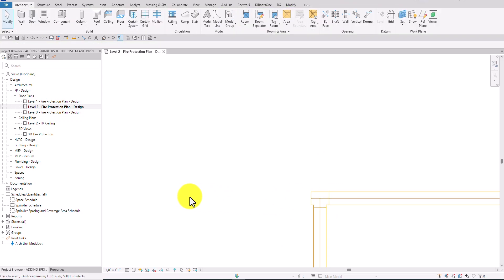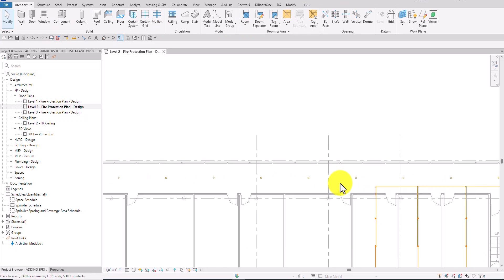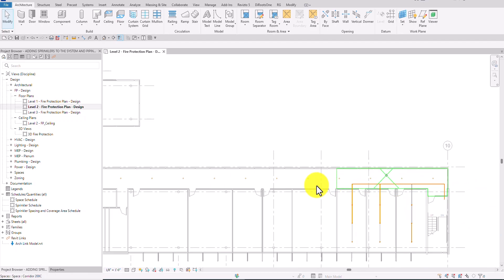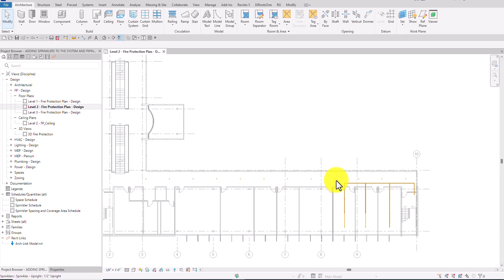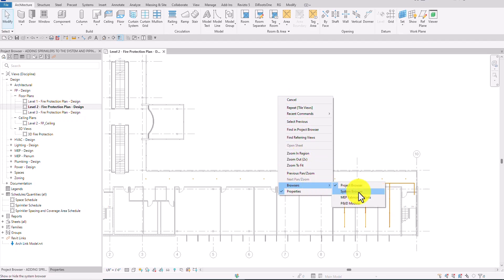I want to create a pipe here that will connect these sprinklers on my corridor. So what I want to do is I want to add these nine sprinklers to our system.